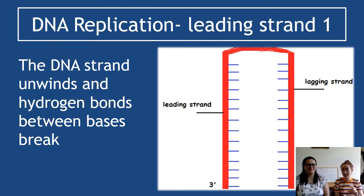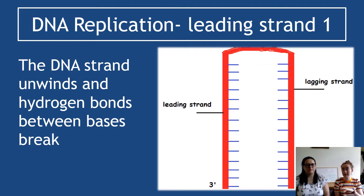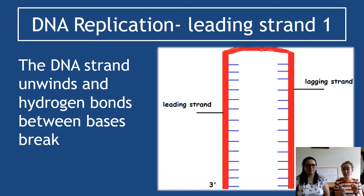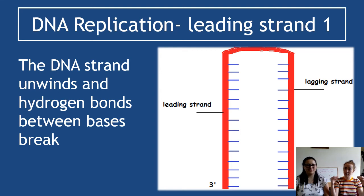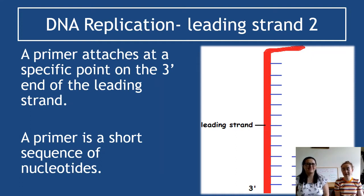The leading strand is the more straightforward of the two strands, and that has to do with its orientation. Remember these strands are antiparallel — one runs 3' to 5', the other runs the opposite way. For the leading strand, the first thing that happens is the DNA unwinds so it's no longer a double helix, and then the hydrogen bonds between the bases break, separating the strands.